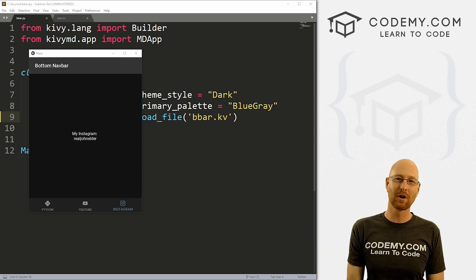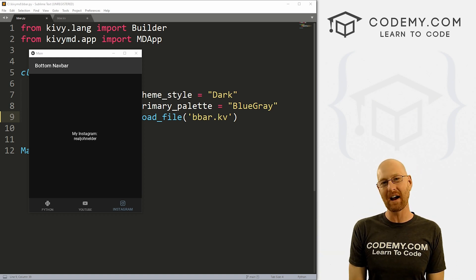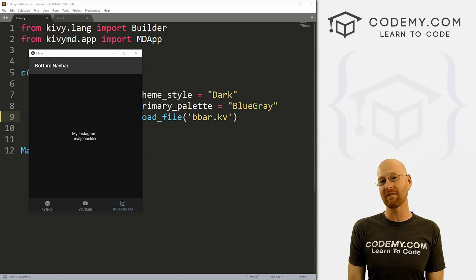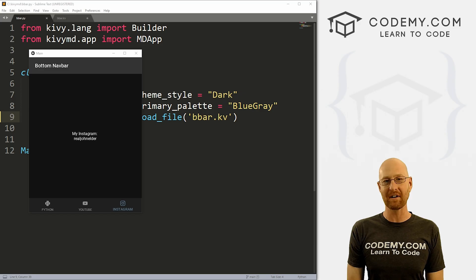What's going on guys, John Alder here from Codemy.com. In this video, we're going to build this bottom nav bar for KivyMD and Python.